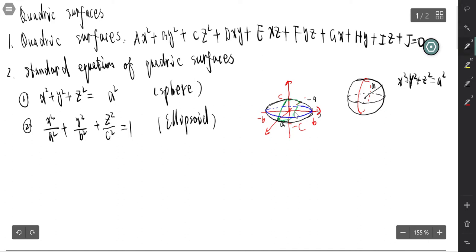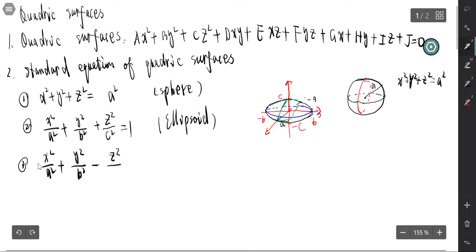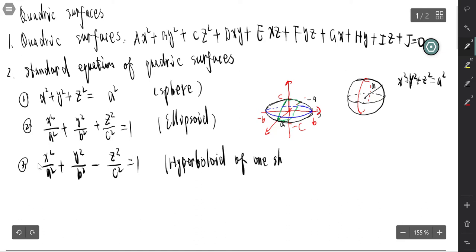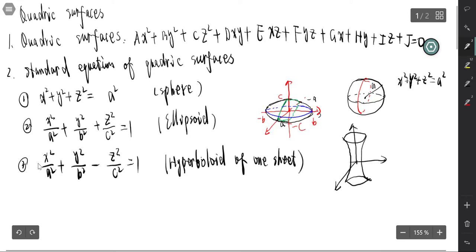The third type is the hyperboloid of one sheet. Its equation is x²/a² + y²/b² − z²/c² = 1. The graph of the hyperboloid of one sheet looks like this.